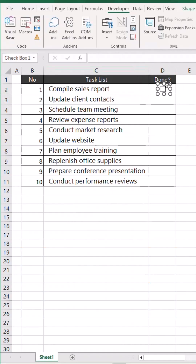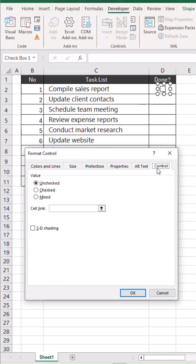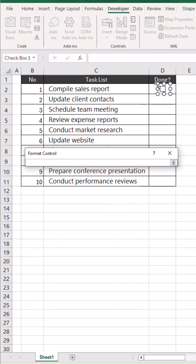To format the checkbox, simply right-click on it and select Format Control. Under the Control tab, you'll find the Cell Link box. Just click on it and select the related cell.